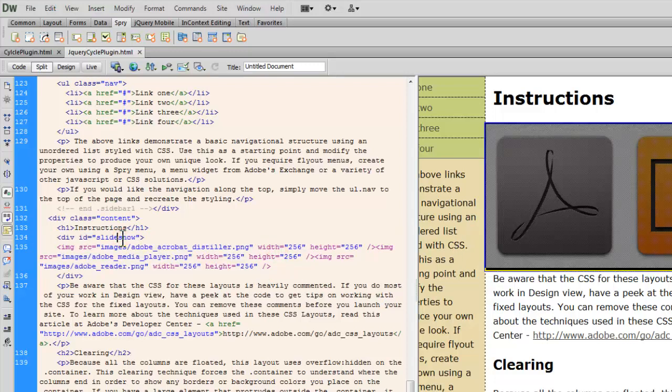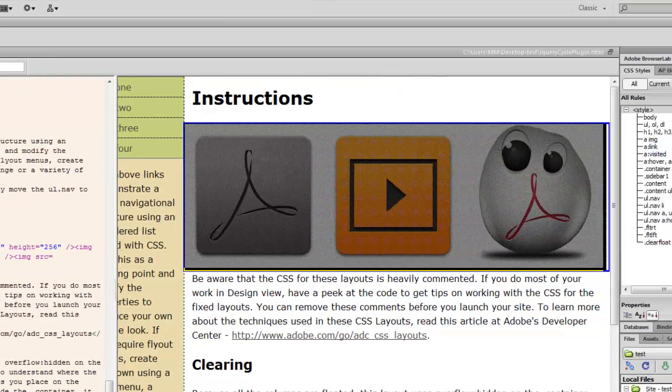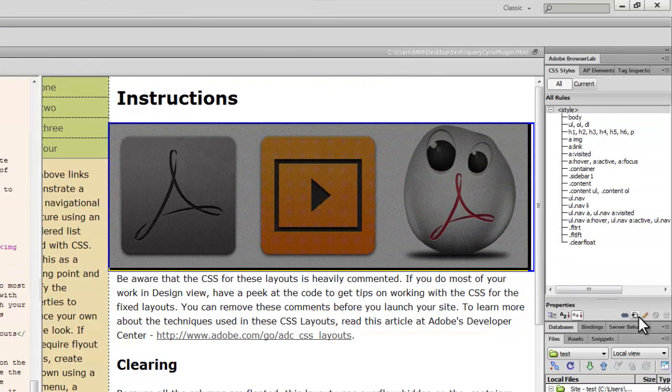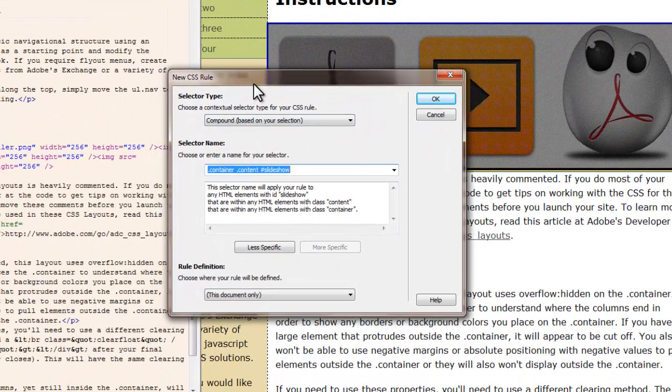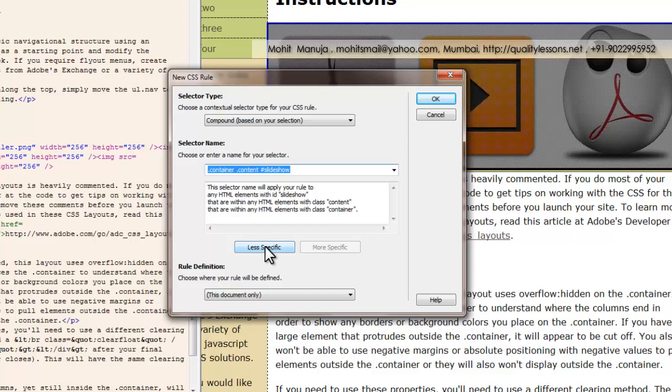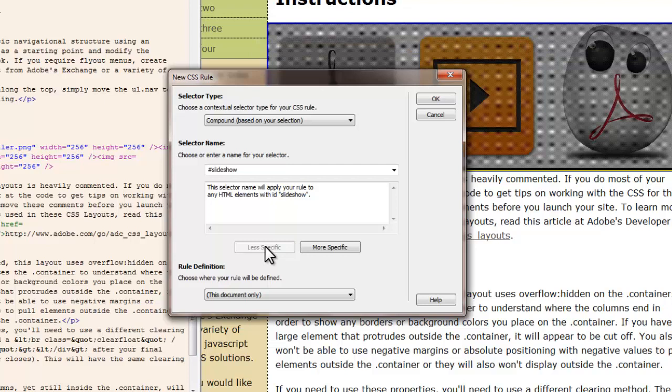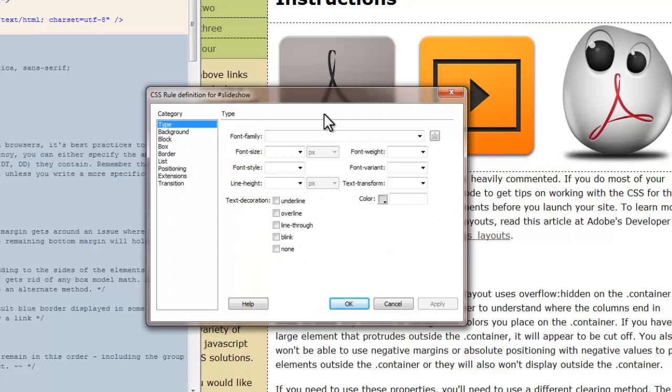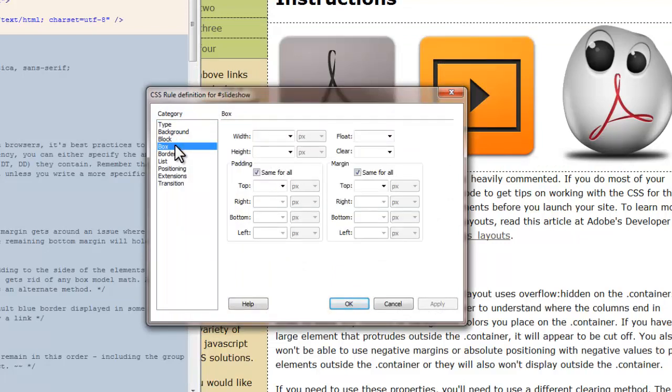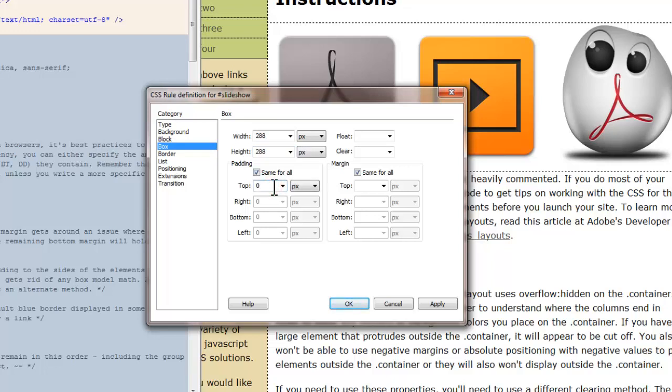So I have placed all the three pictures inside the div with an ID slideshow as you can have a look out. Next up I'm going to make sure that my cursor is blinking where the word slideshow is. And let me click on this plus button to pop up a new CSS rule dialog box. And let me click on the less specific button. So I'm going to define the ID slideshow. The rule is getting saved inside this document only which is fine. It's a compound rule. It's actually an ID but it's okay to keep it at compound. Let me say okay. Let me start defining the rule. Since I know my pictures are 256 each I'm going to keep the width and the height to 288.